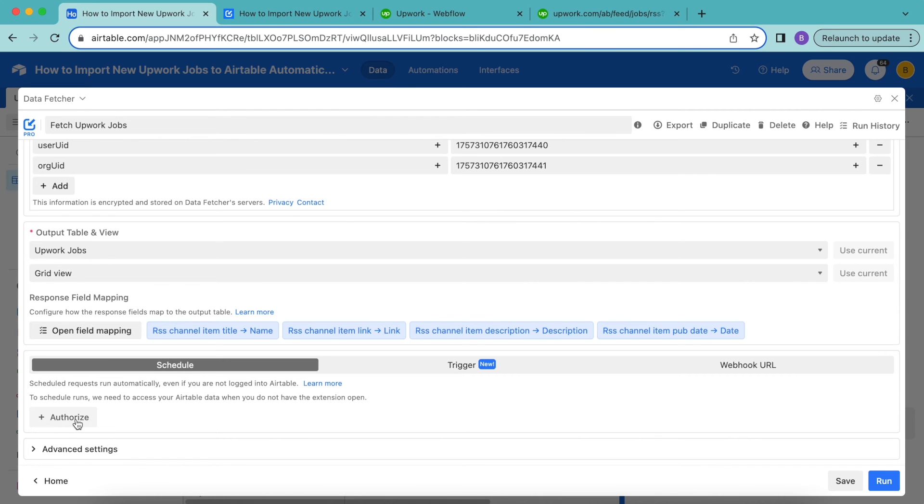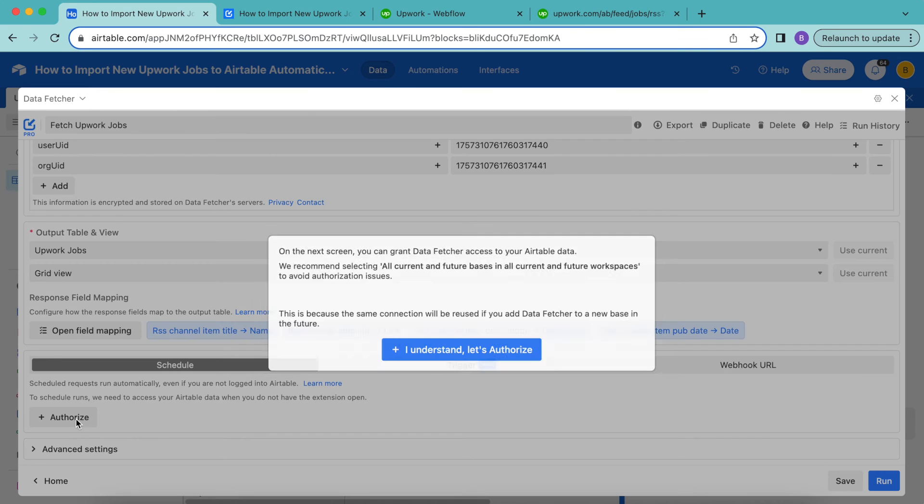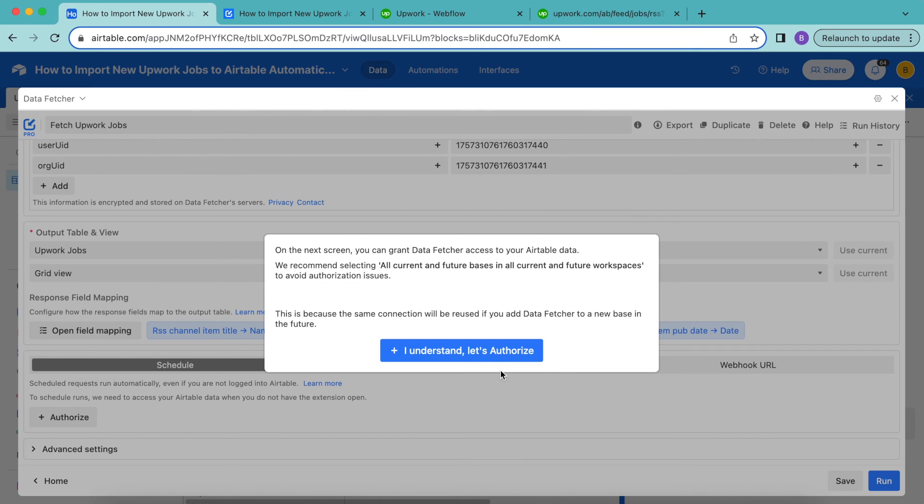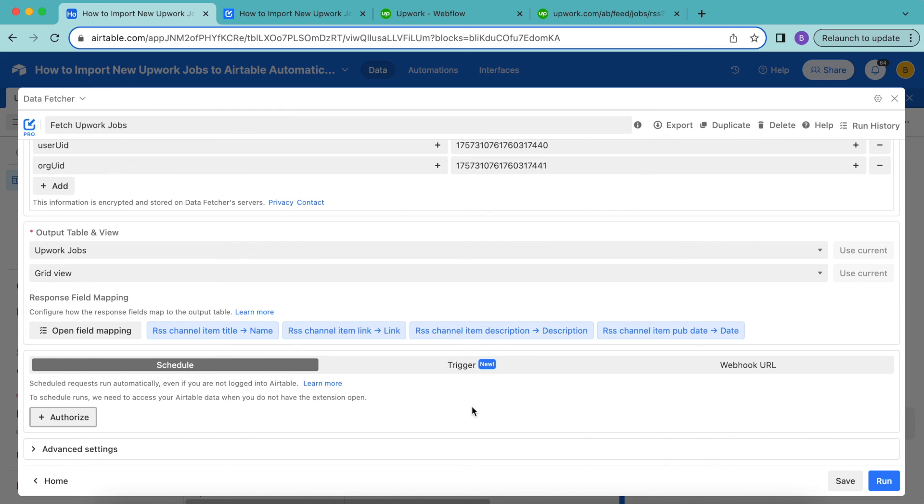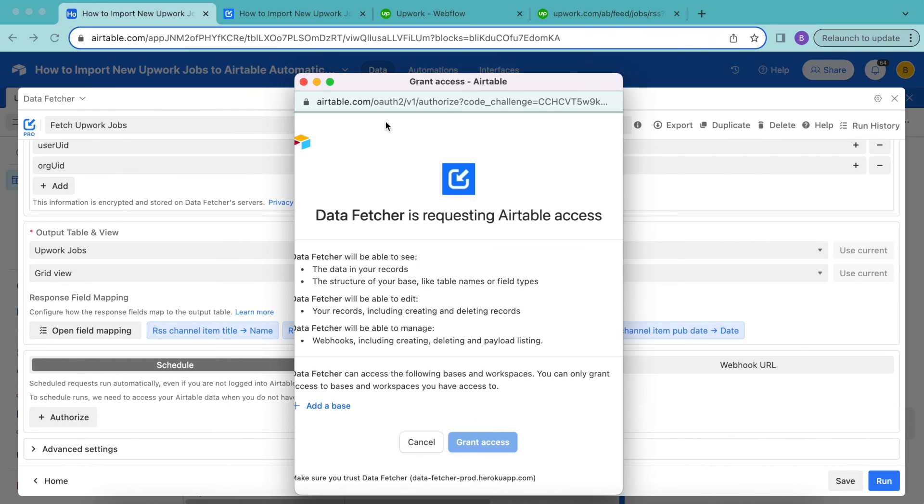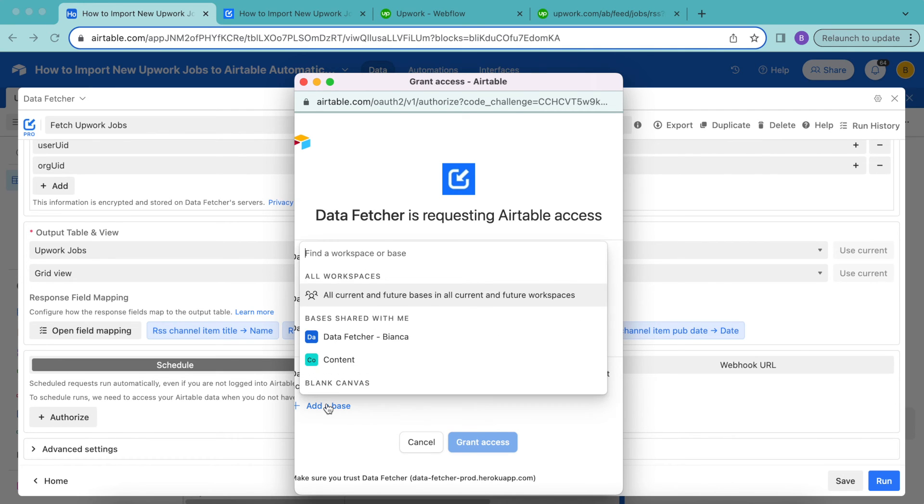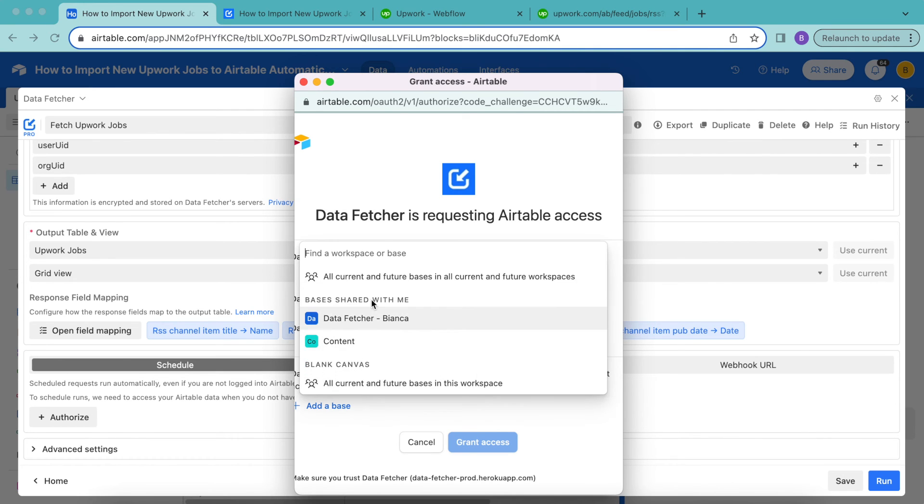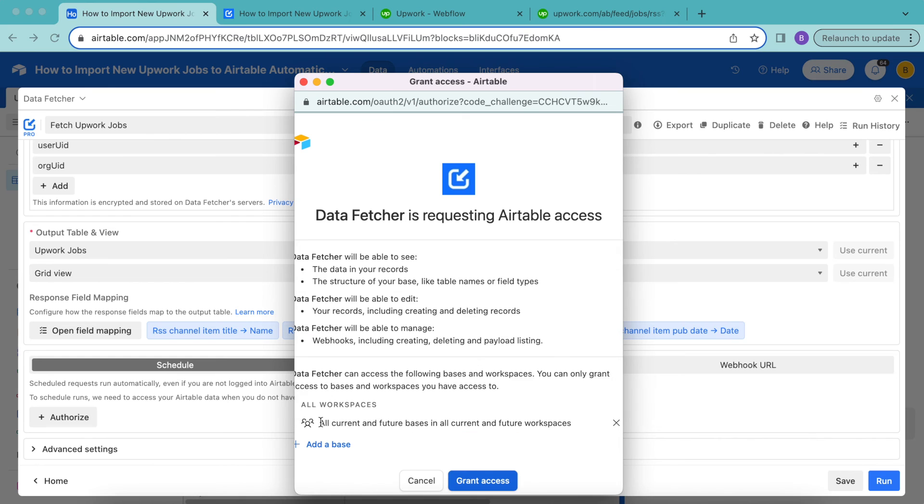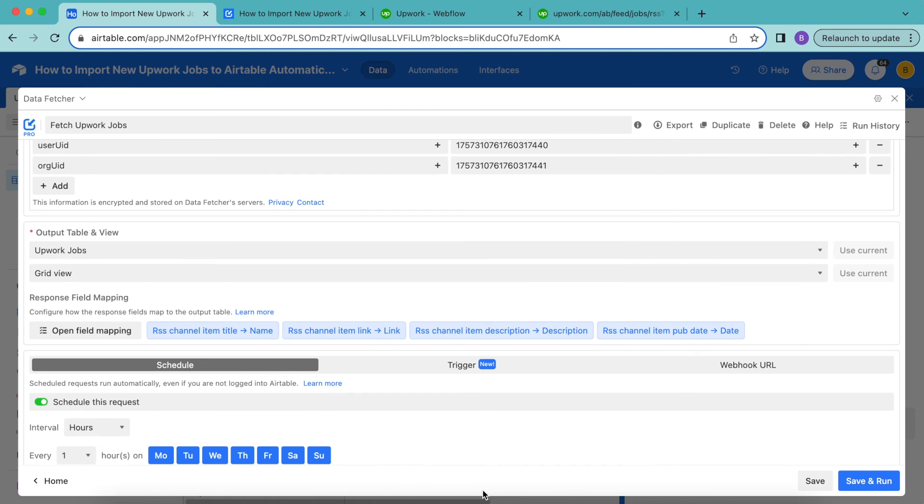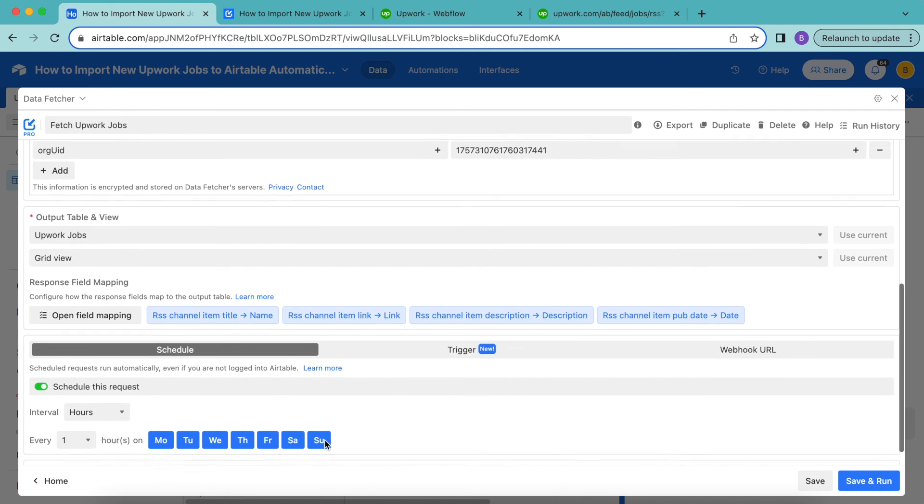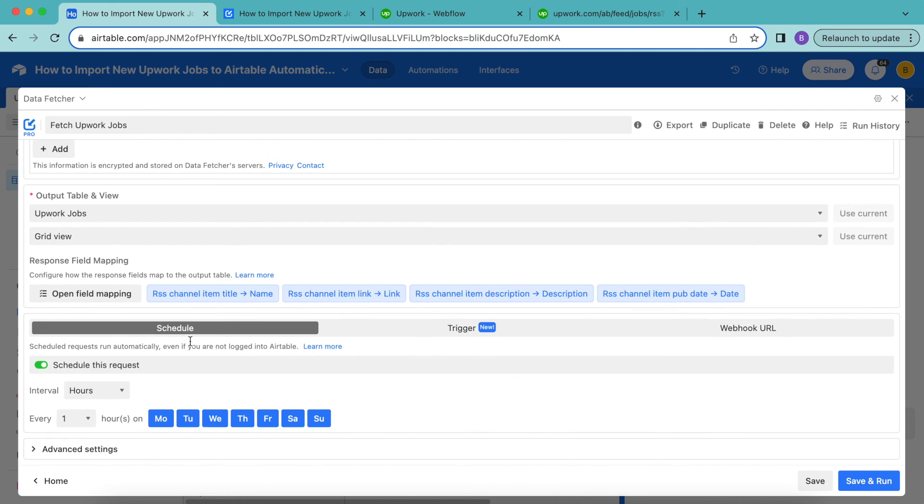Now under schedule, select authorize and select I understand let's authorize. Here data fetcher is requesting Airtable access. So we want to select add a base, select all current and future bases in all current and future workspaces, and then select grant access. Now the schedule option will be turned on. You can change the schedule to the exact one that you want. So you can choose for this to be updated however many hours and on whichever days.